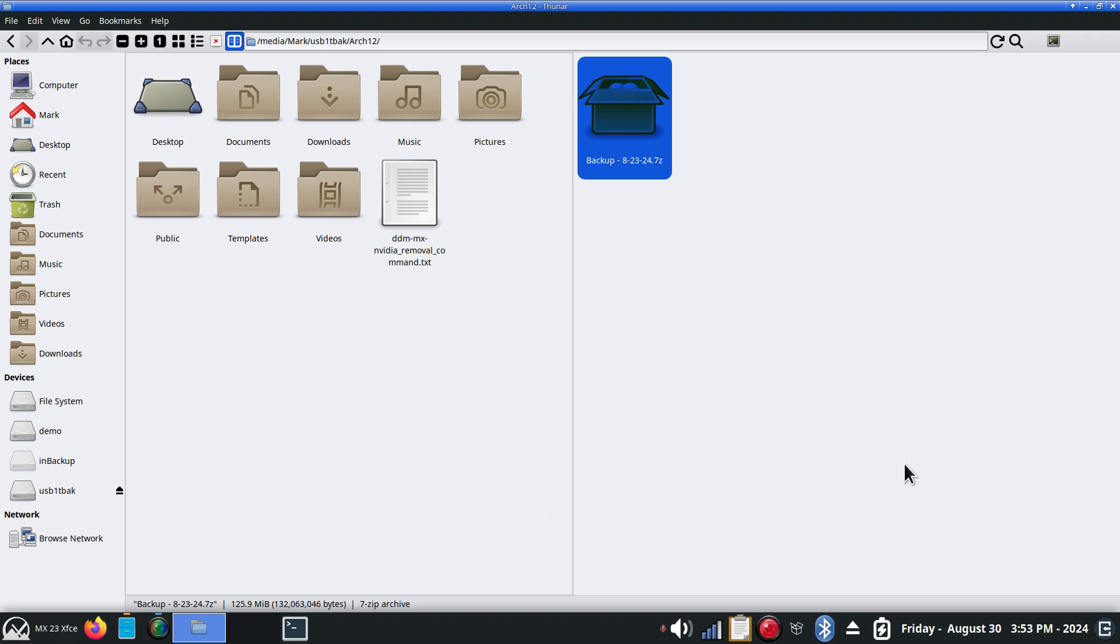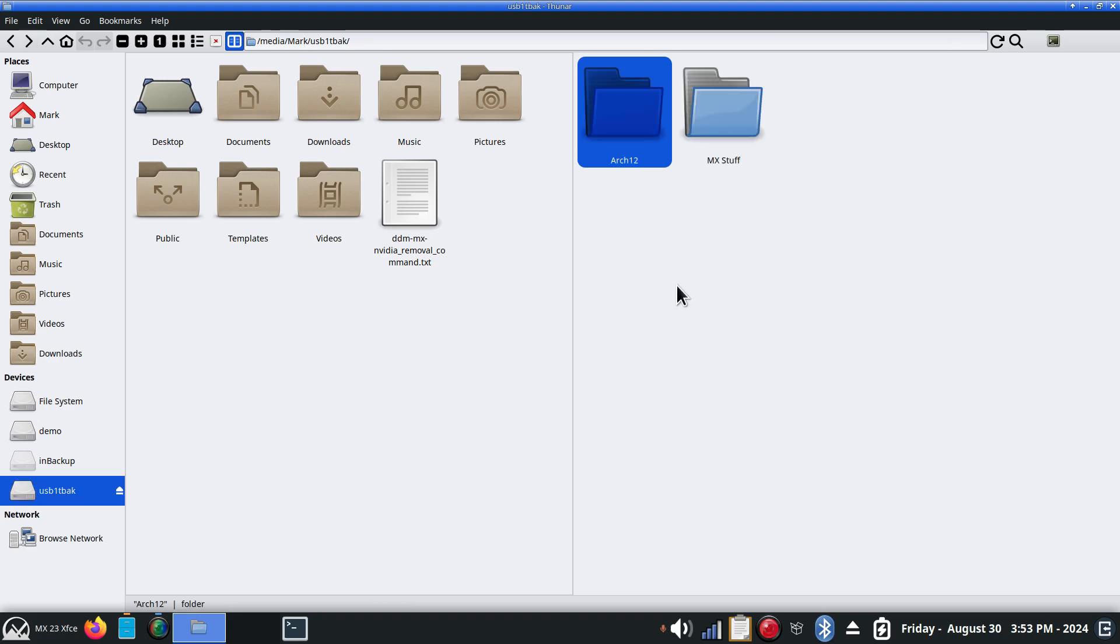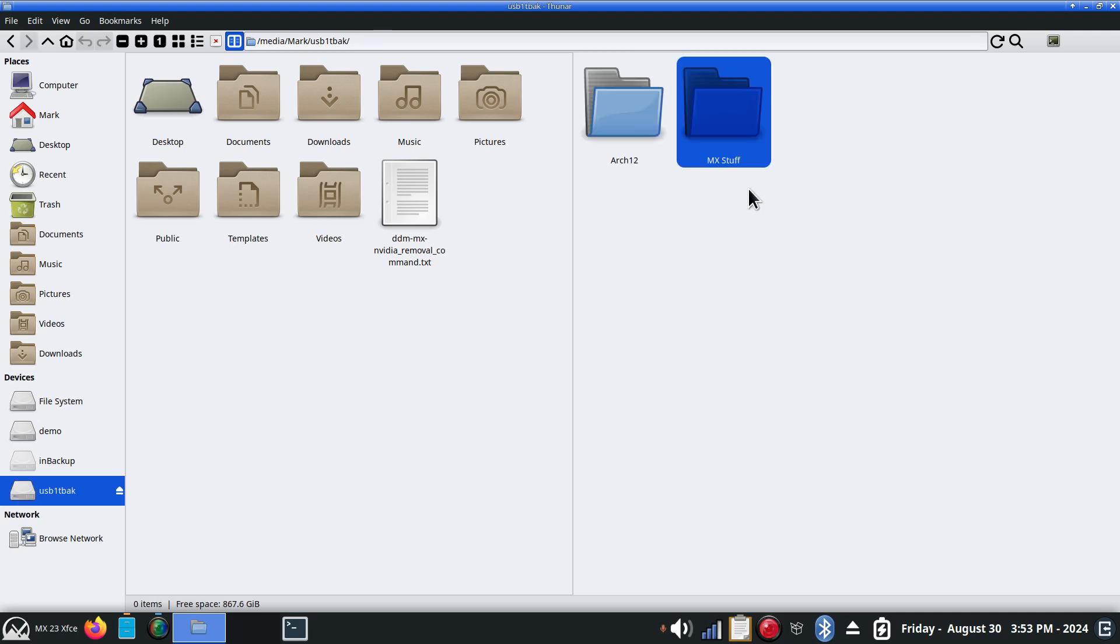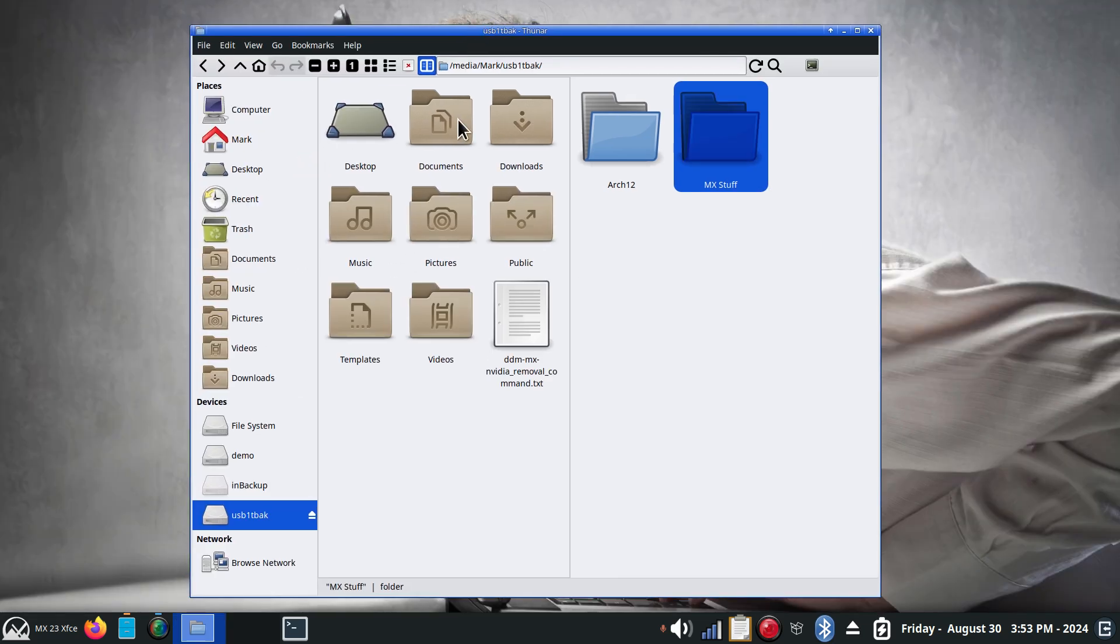Remember there's lots of tools out there including snapshots, but we're just doing personal backups. So I have MX stuff and that folder is empty. So what I'm going to do is deposit a backup that I'm going to perform using this file manager here, Thunar.